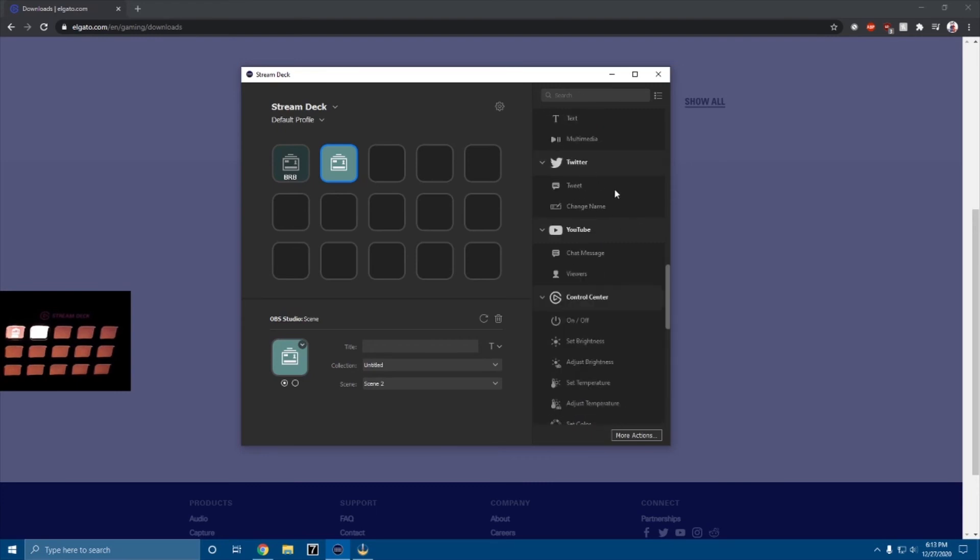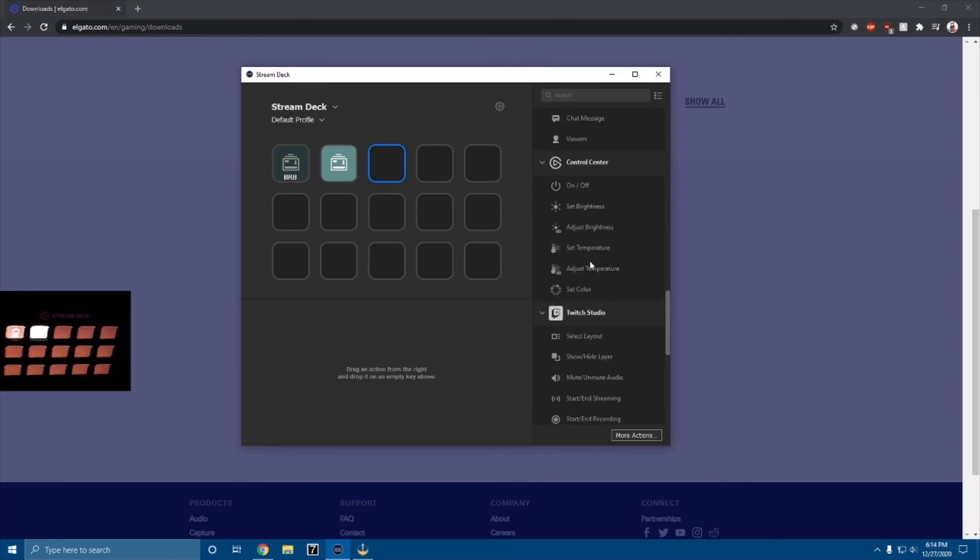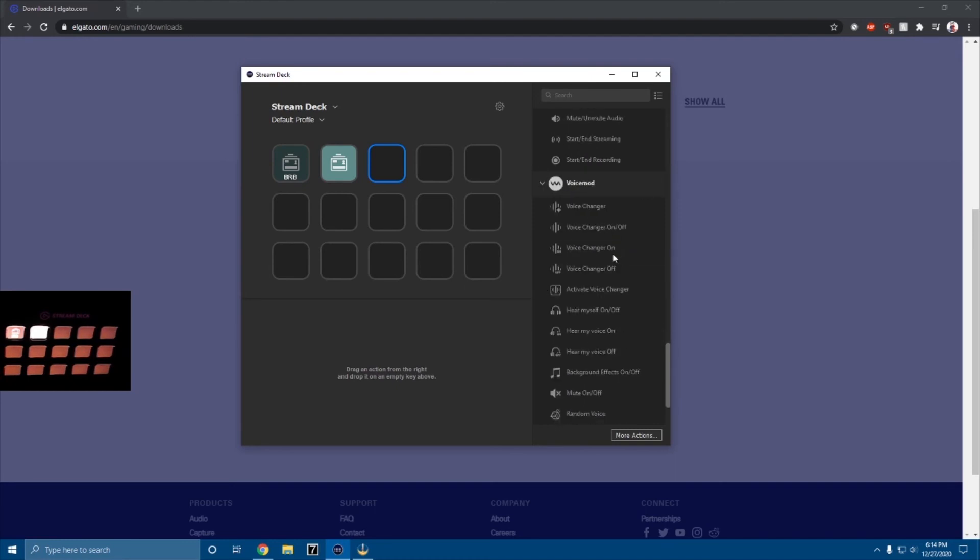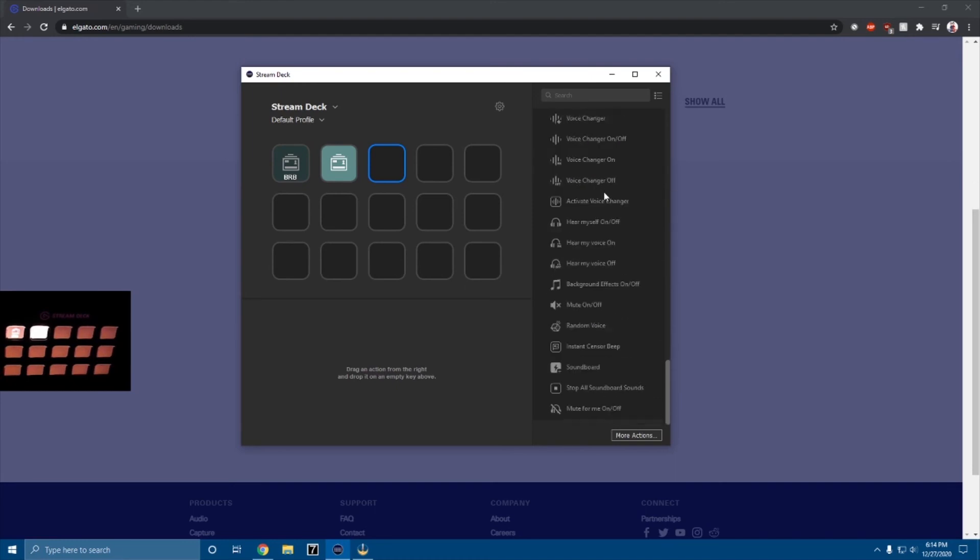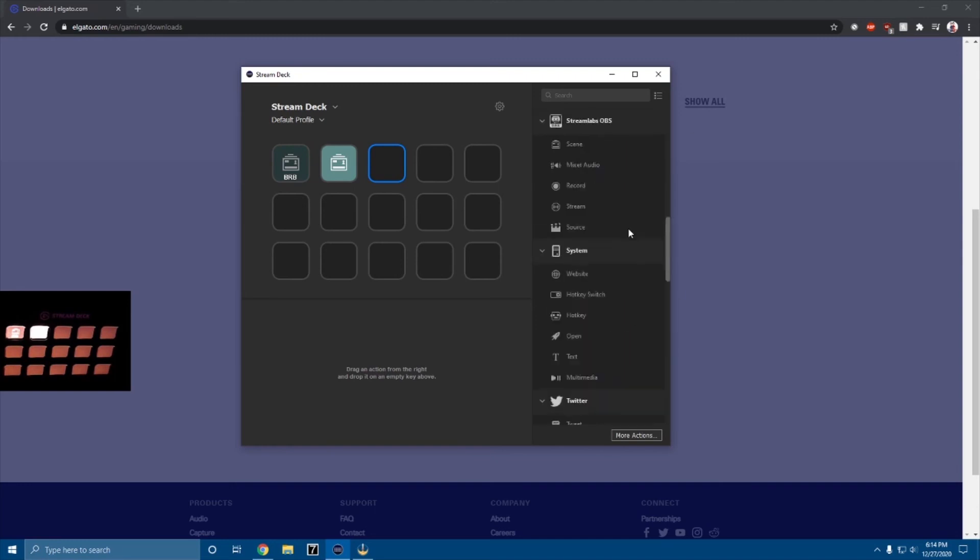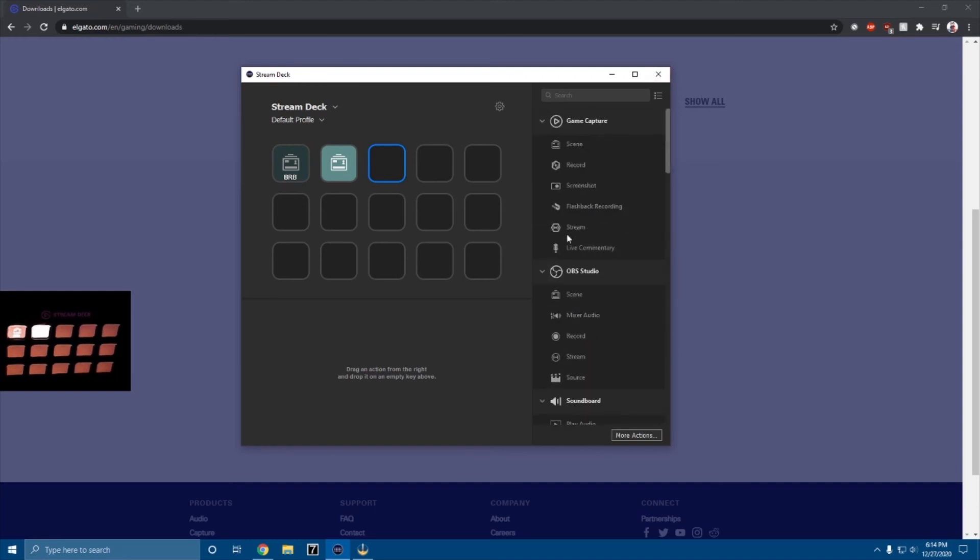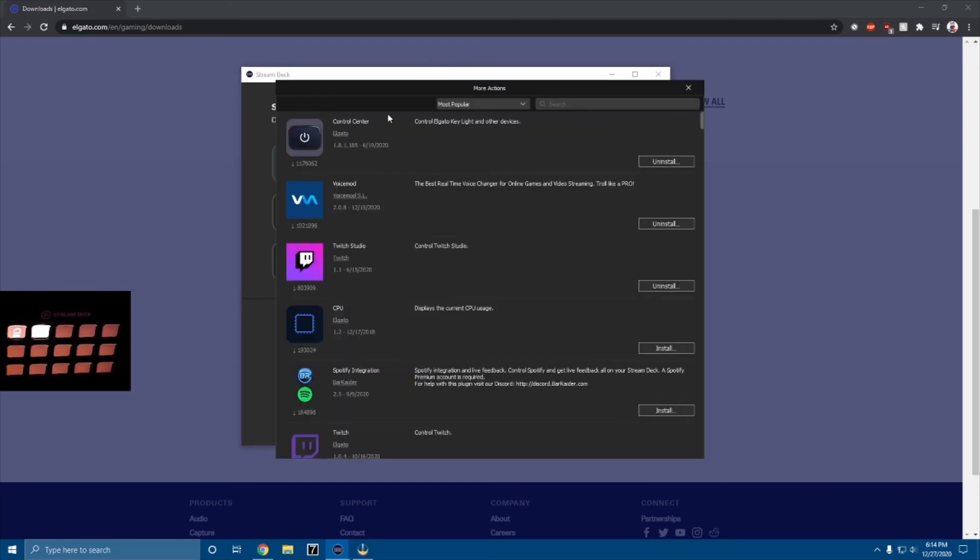This is for StreamLabs OBS, it works kind of the same system, you can do stuff on there. Twitter, you can set it to tweet something, you can set it to do a chat message, see how many viewers you have, set temperature, adjust temperature, set brightness, Twitch Studio, you can do a bunch of stuff. You can turn on your voice mod voice changer, you can turn it off.